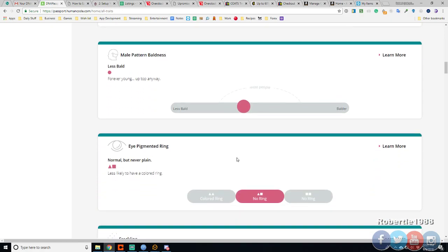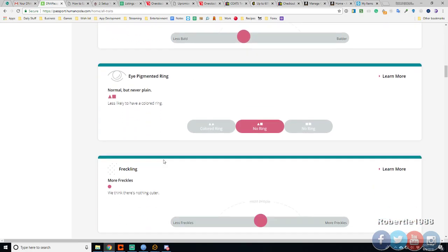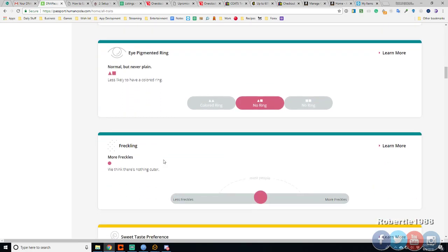Iris pigment nil ring. Freckles. I can get some average. Most people are in this group. So I'm most people.